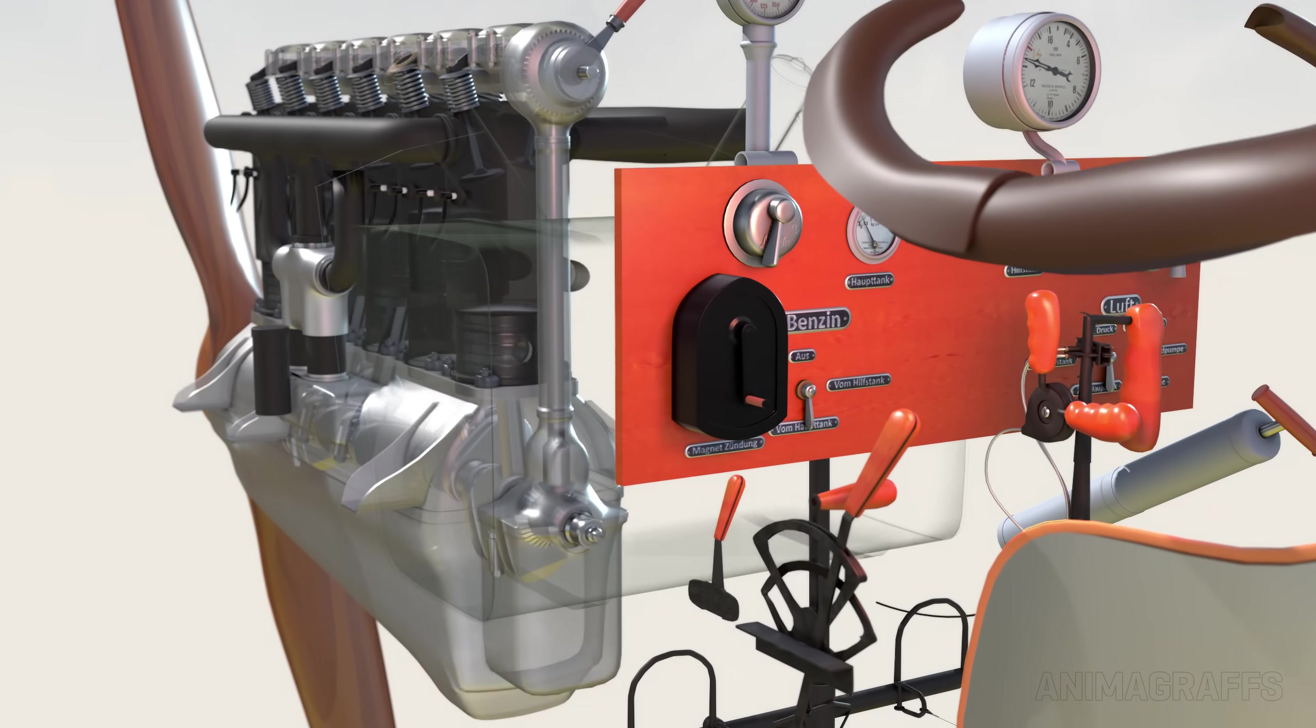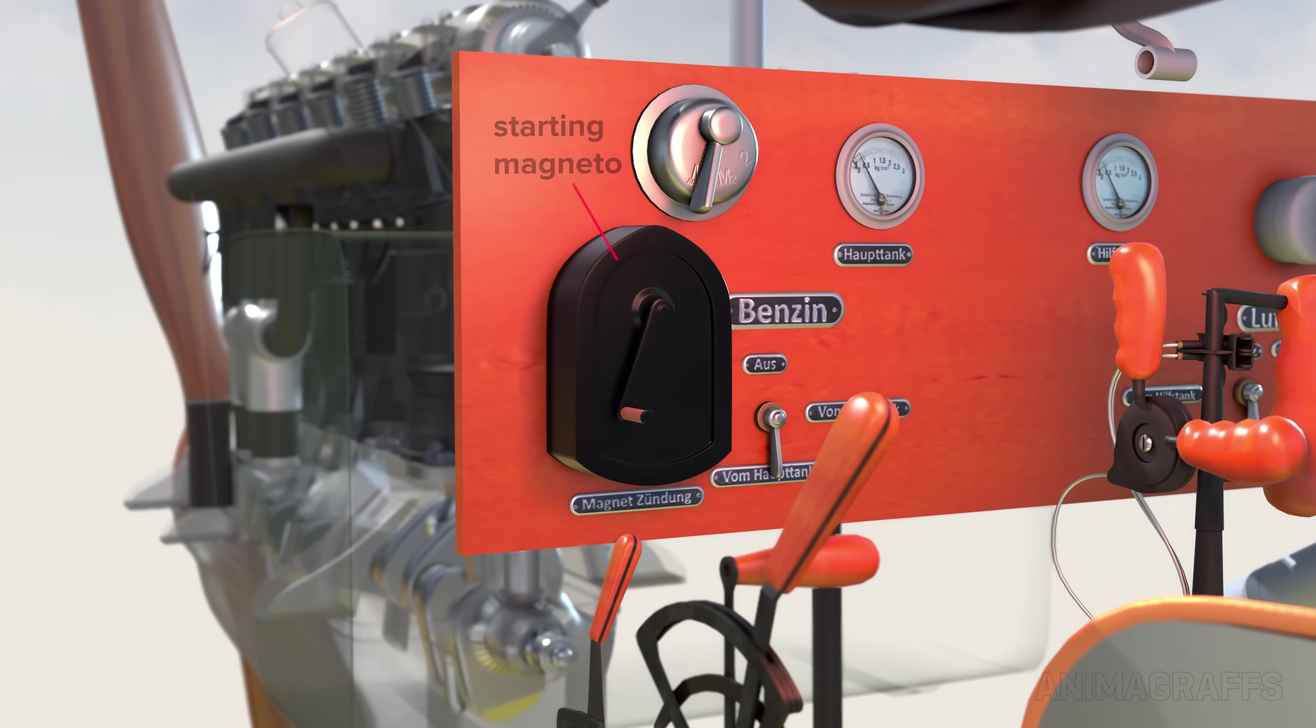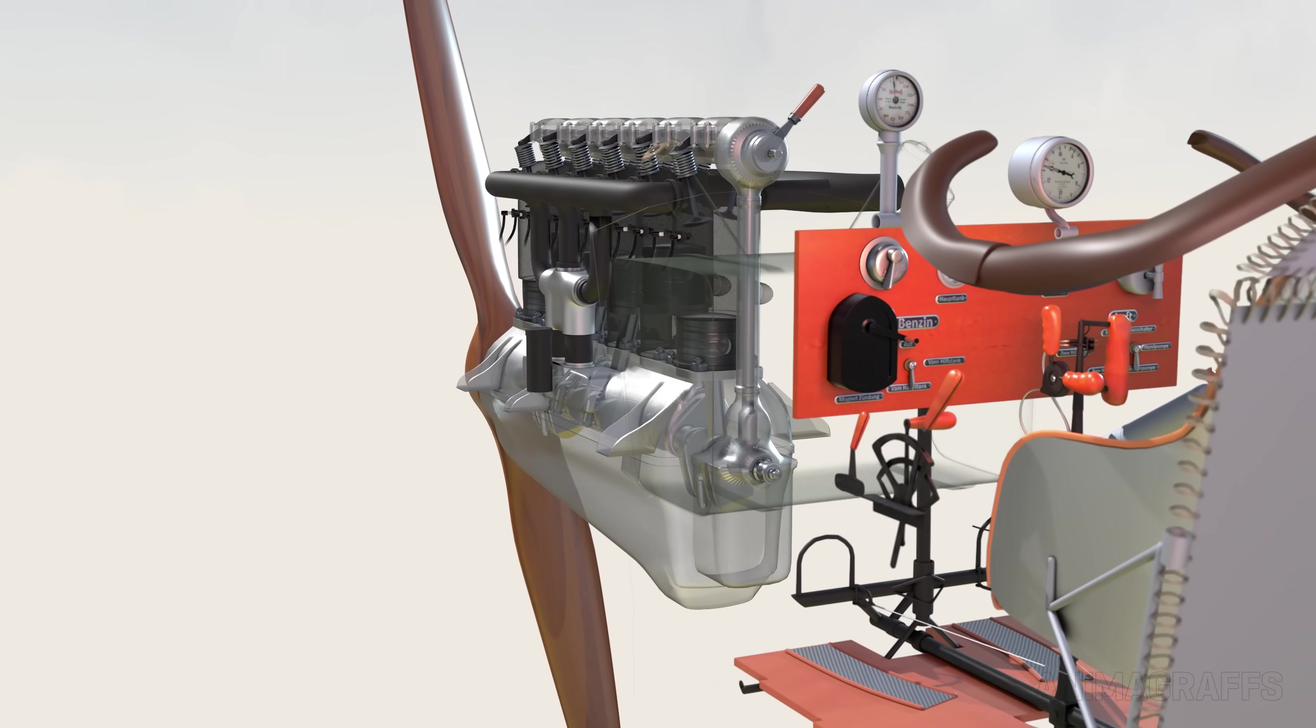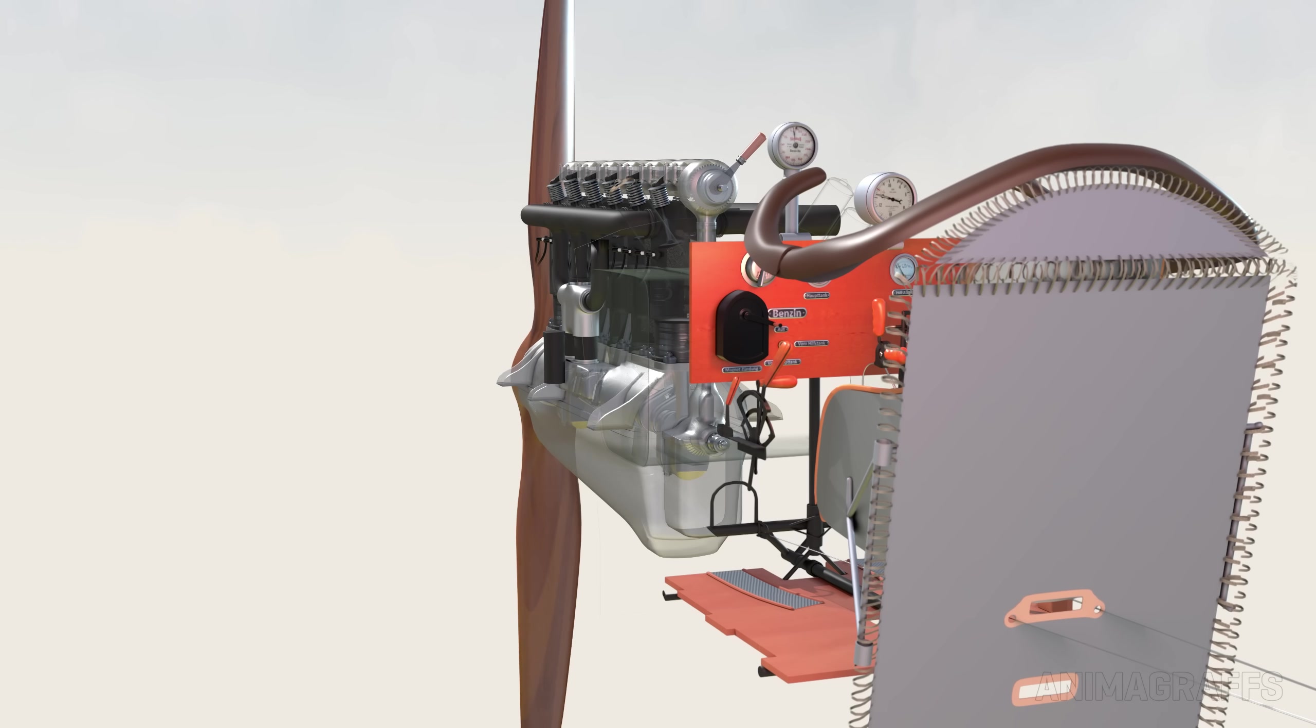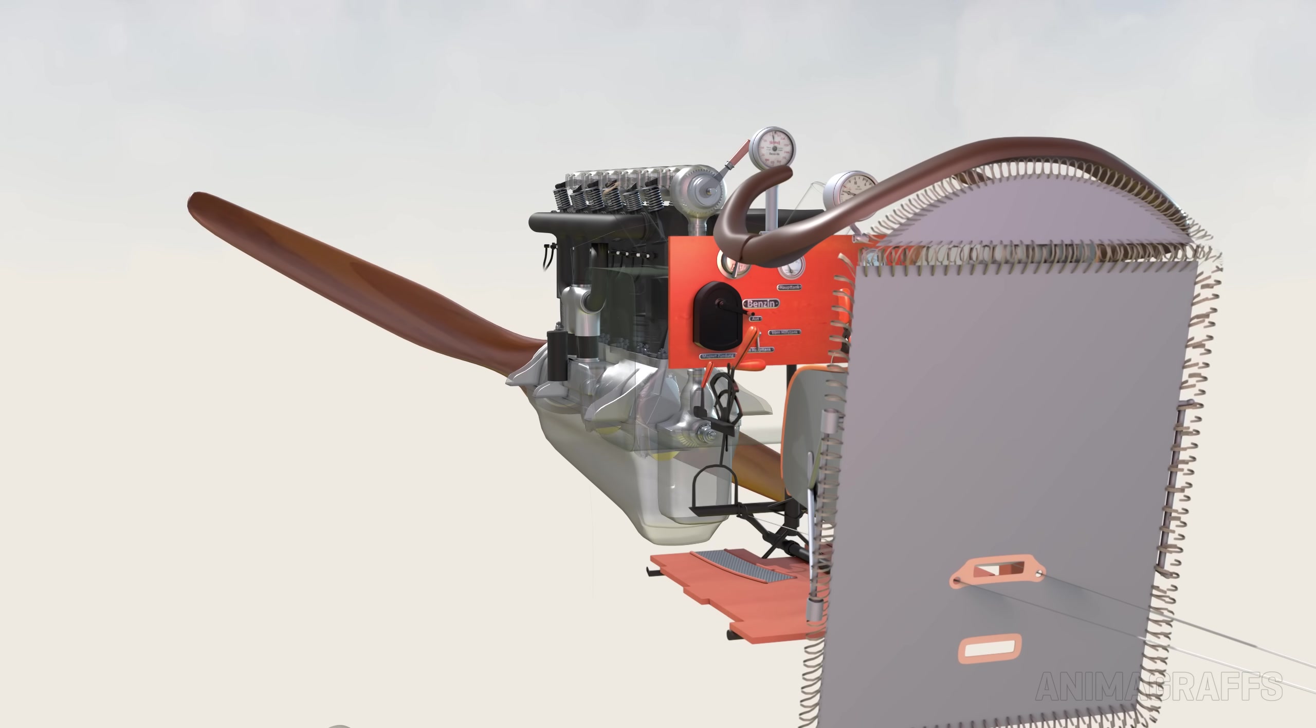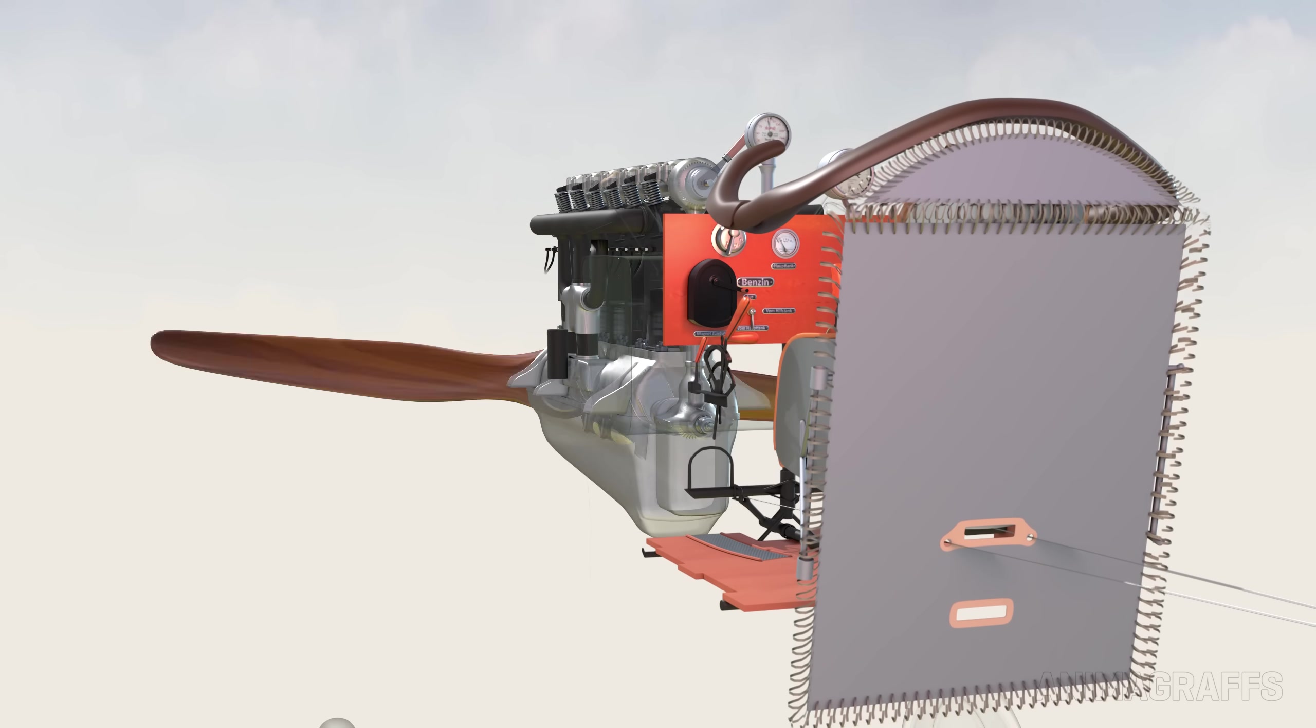Back in the cockpit, the pilot cranks the starting magneto, which acts like a little generator. With the magneto switch in the first position, a so-called shower of sparks is generated, sending sparks to multiple cylinders. The resulting detonations cause the engine to begin to turn, and the normal running process fires to life.